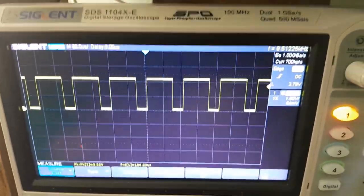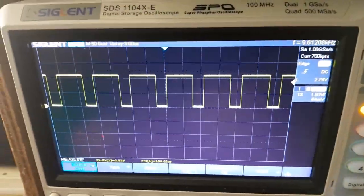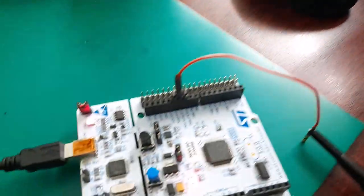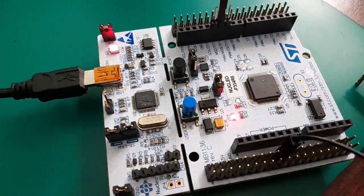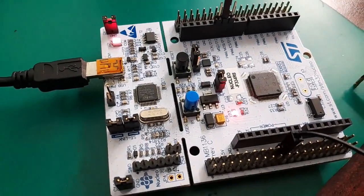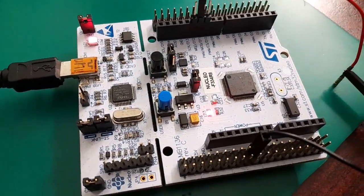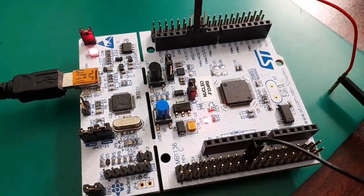How to generate a PWM signal using a Nucleo board and STM32 microcontroller.